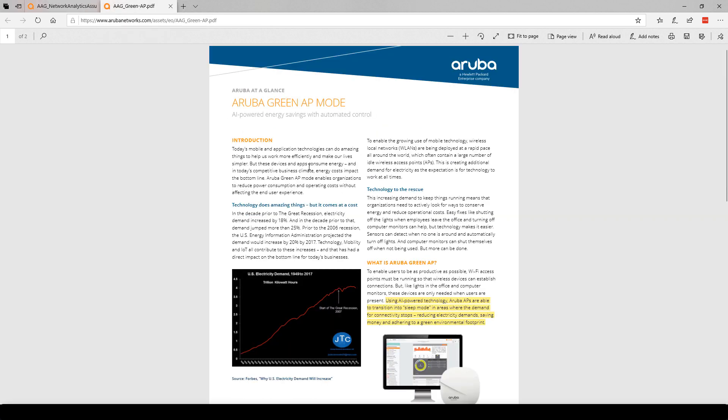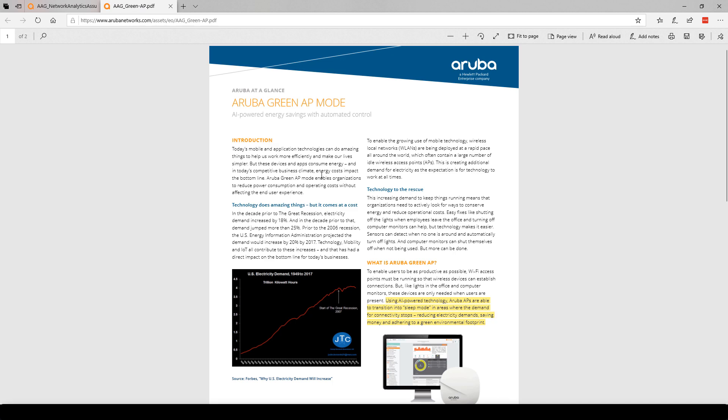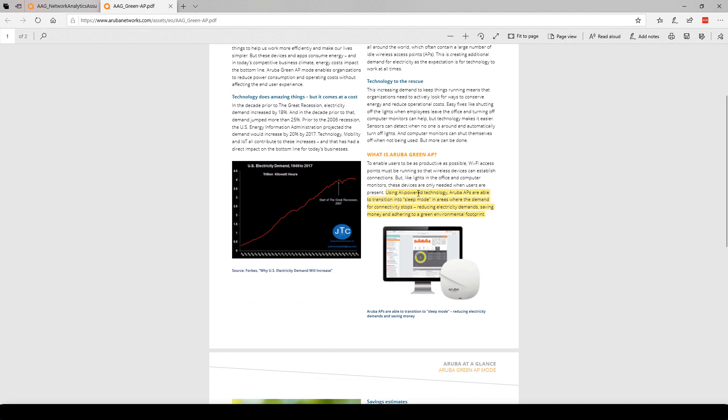And this is an entire PDF about green AP from Aruba. You'll notice it says using AI-powered technology, Aruba APs are able to transition into sleep mode in areas where the demand for connectivity stops, reducing electricity demands, saving money, and adhering to a green environmental footprint. So they combine AI with machine learning. I'm not going to tell you I have some deep insights into their algorithms. Of course, they're not going to publish their algorithms because that would simply make it available for their competitors to see.